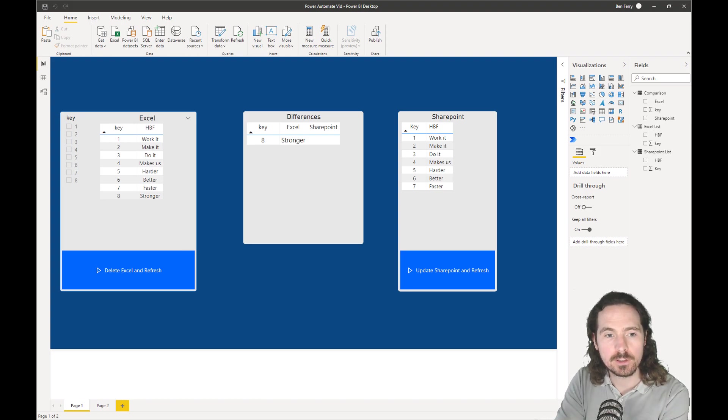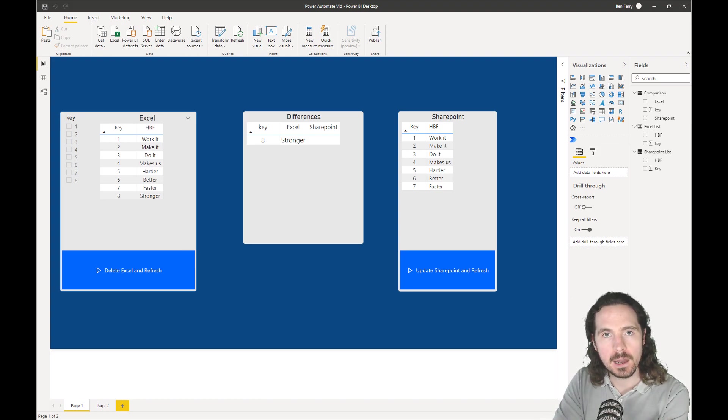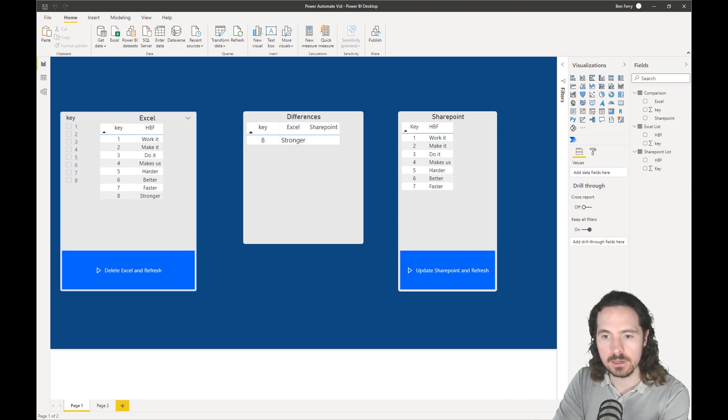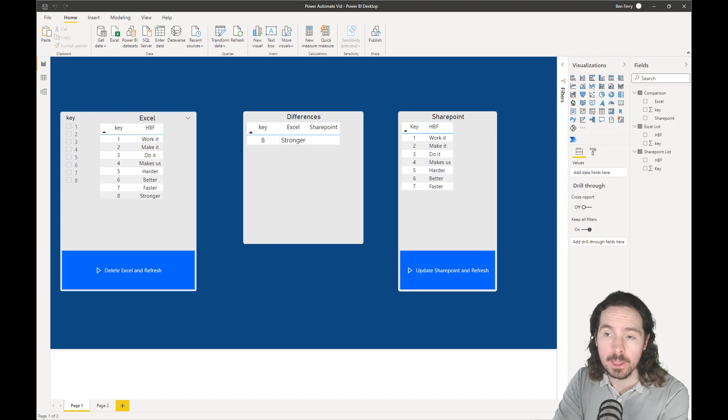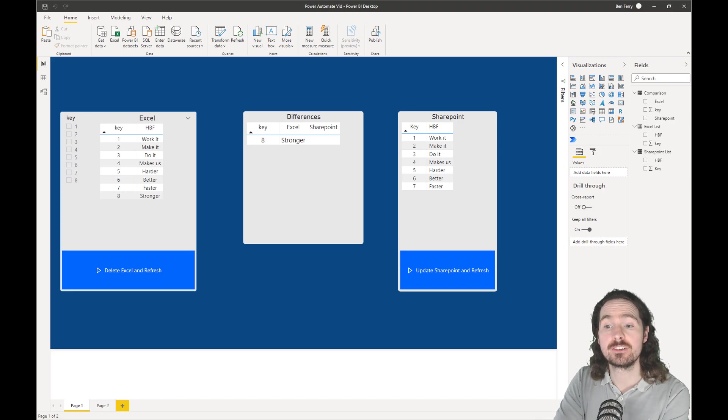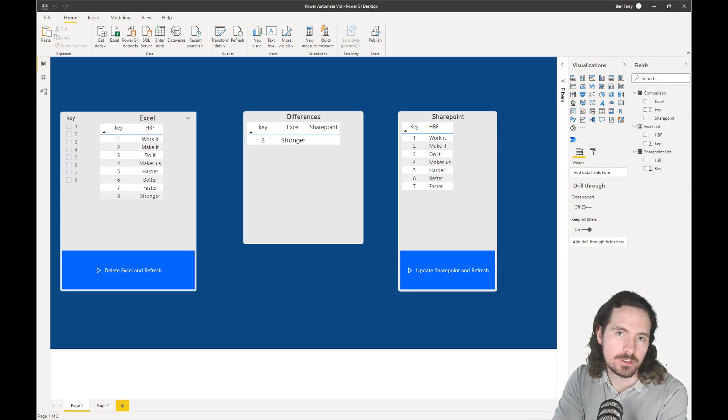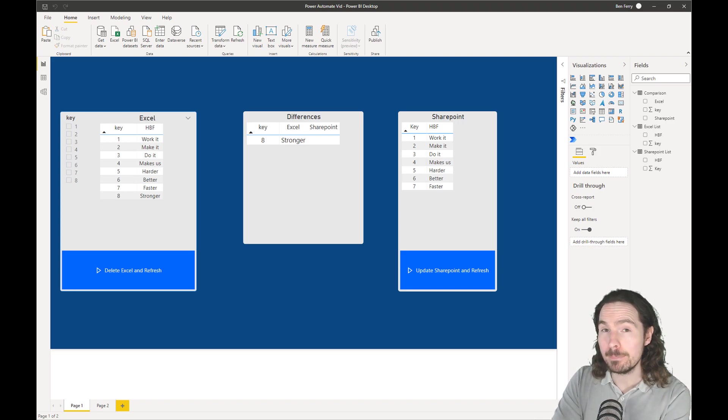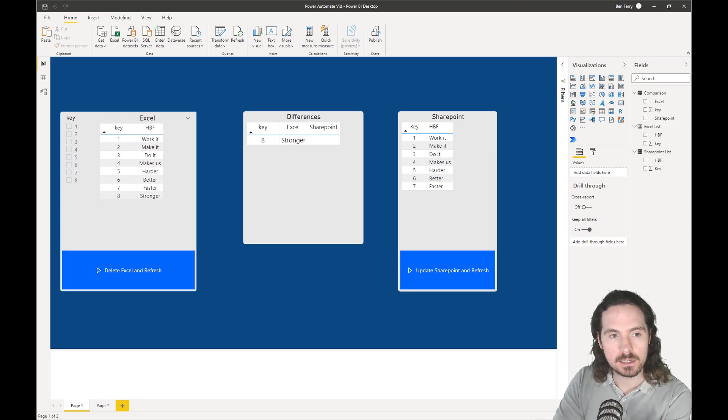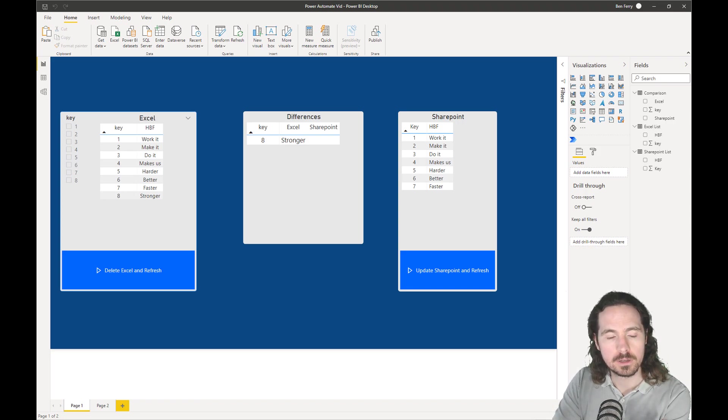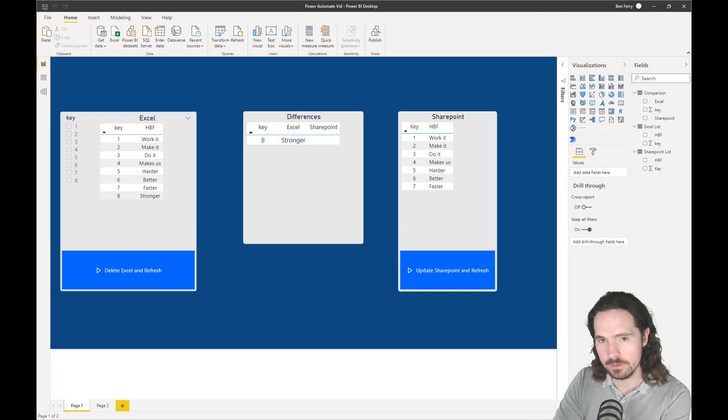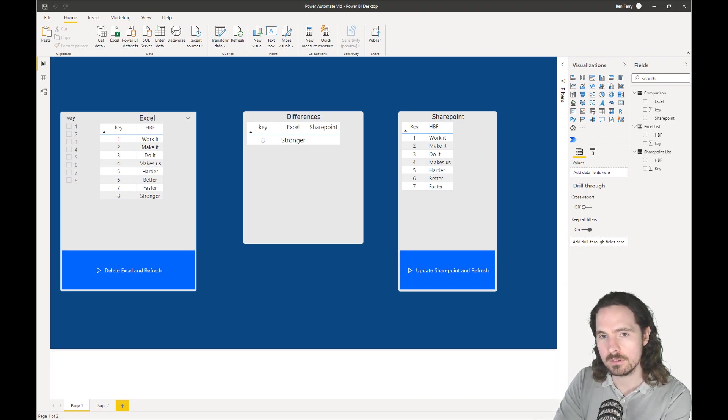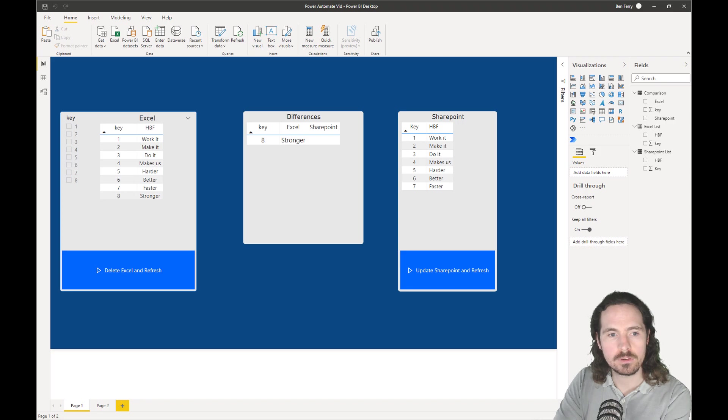We have this new Power Automate button in Power BI, or Power Automate visualization, which is essentially a button in Power BI. It might be just a button, but it is very cool. We can do a lot of stuff with this, and it makes our reports more than just reports.